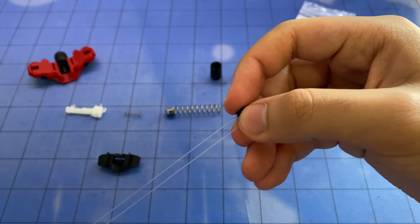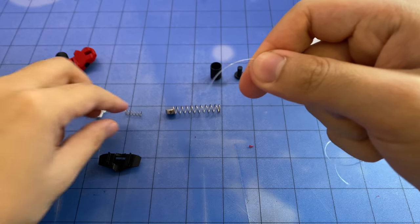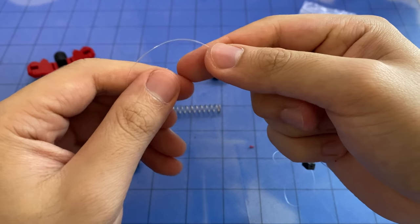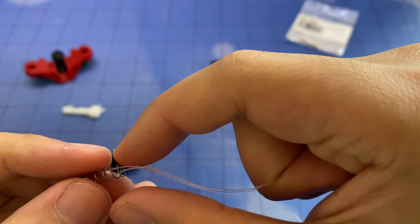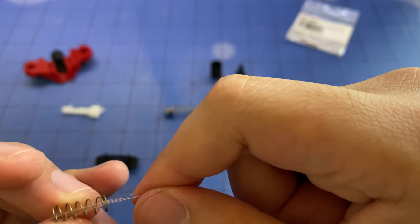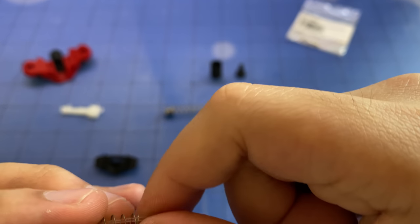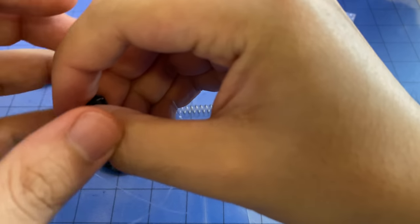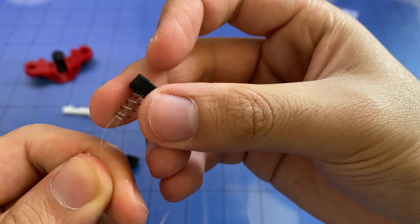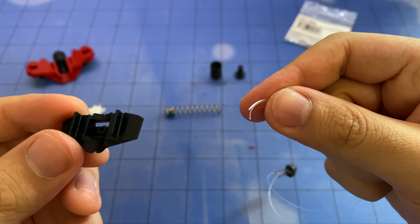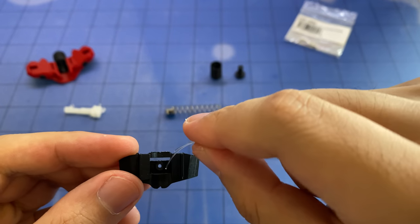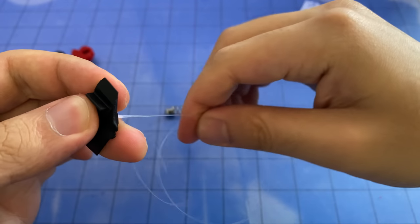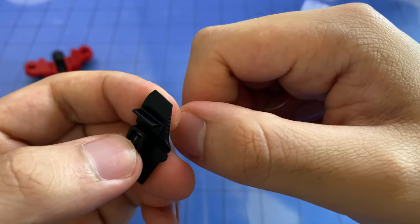Then, you need to take both ends of the nylon string and thread it through this spring. Just like that. So now you see, the lock block and lock spring assembly is complete. There's a corresponding hole. Just thread both of the strings through that one. It should lock straight into place.